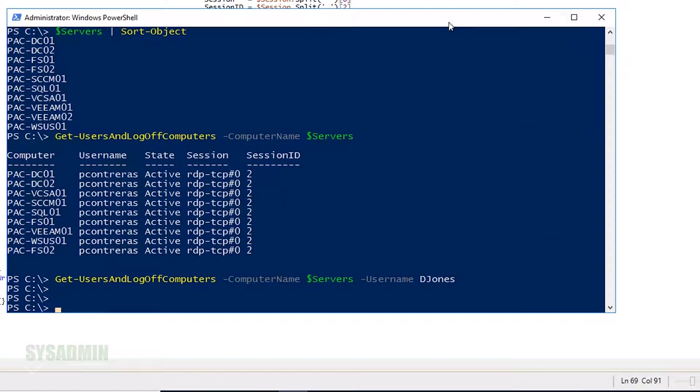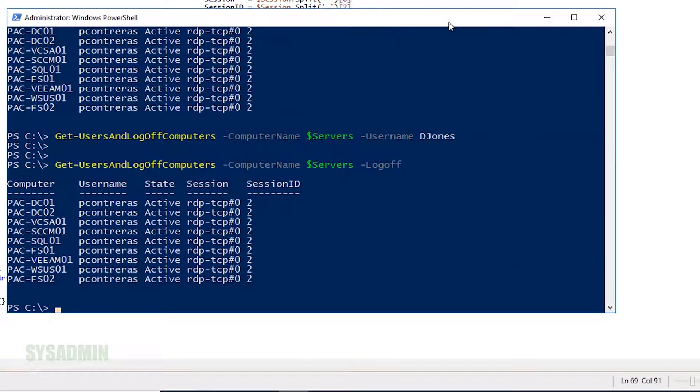In this video, I'm going to show you step-by-step how to log off users remotely using PowerShell. We're starting right now.